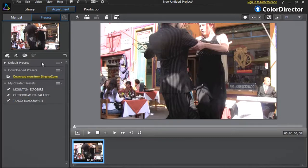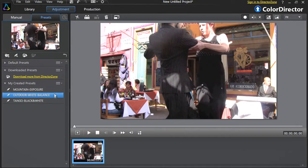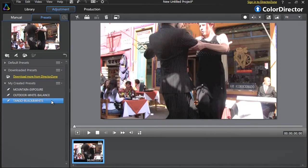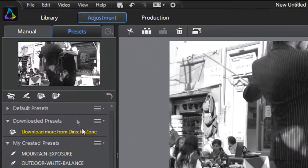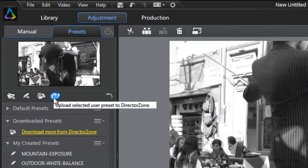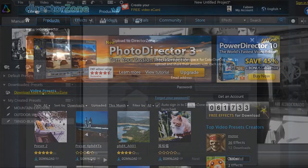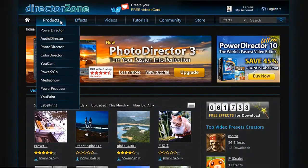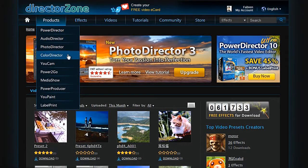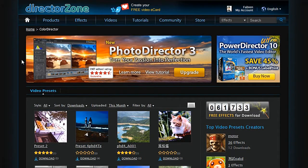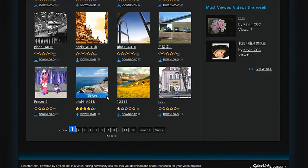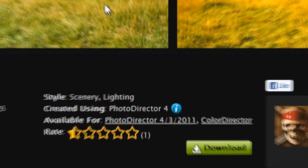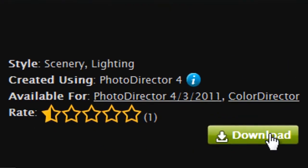With ColorDirector, you can upload and share your created presets to CyberLink's creative online community, directorzone.com, for other users to use in their videos. As a real sharing community, you can also download more presets from DirectorZone to enrich ColorDirector's presets library and enhance your videos even more.